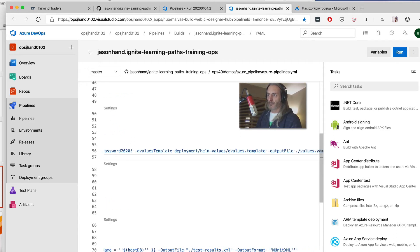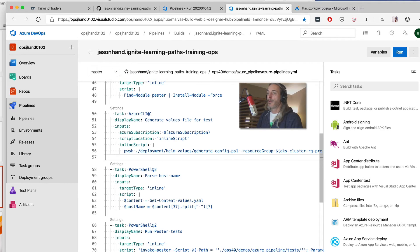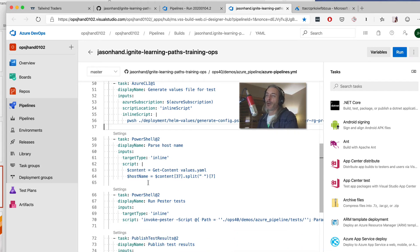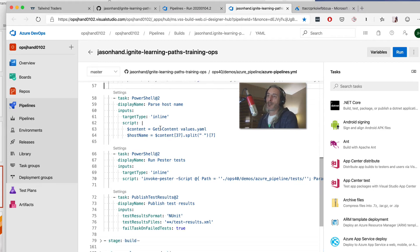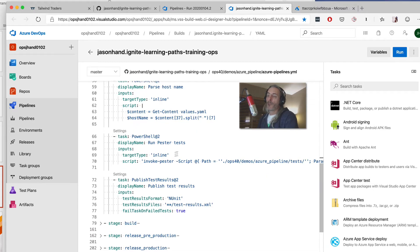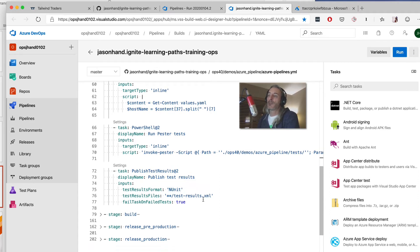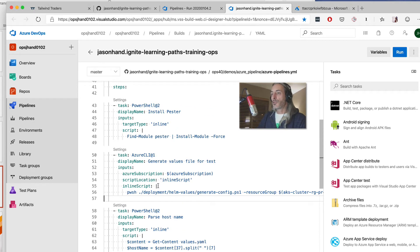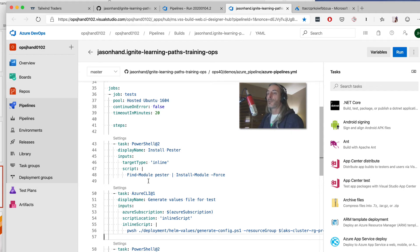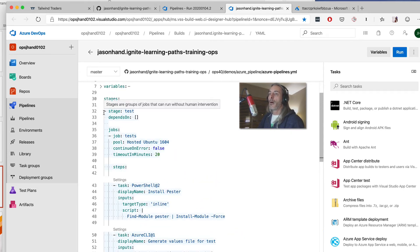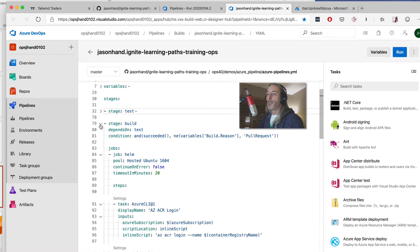After installing Pester, we use an Azure CLI command that helps generate a file from our SQL database and creates a YAML file along with a couple of other things. Then the next step is to parse through some of that content, run our Pester tests, and publish the results into an XML file so we can go back and review it. Those are the first couple of steps within our testing stage.